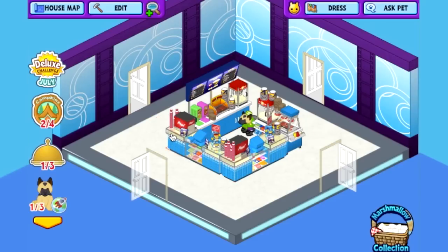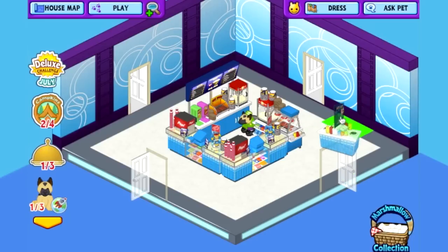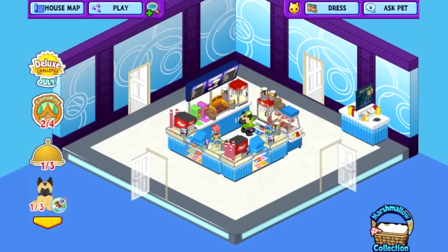Now let's start working on the back two walls and decorating them to really give the feel of a main movie theater lobby. First, on the back wall, I'm going to add the Condiment Stand, so once people buy all their goodies from the concessions they can dress them up with any kind of toppings they want.